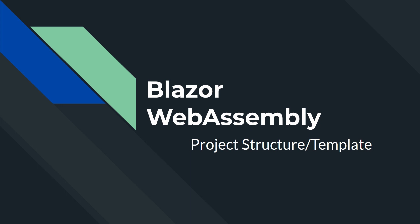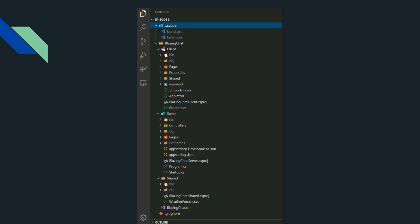In this episode I'm going to talk about the project structure or the template which comes out of the box for Blazor WebAssembly. When we create a Blazor Server application it only creates one project for us, but when we create a Blazor WebAssembly application with ASP.NET Core as backend, it creates three projects: client, server, and shared. It can get a little confusing - which one should we run, why do we need so many projects, can we run them separately? That's what I'm going to talk about in this video.